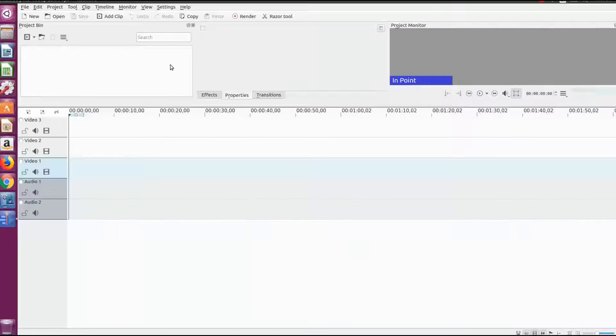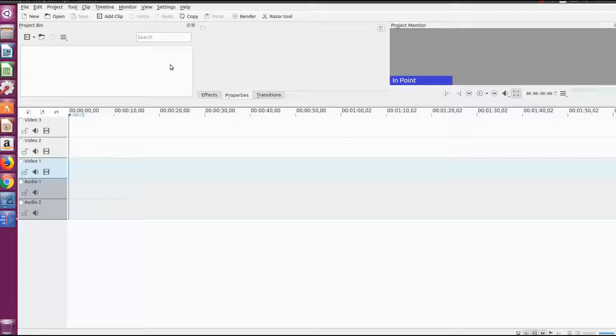Just so you know I am using version 17.4.3 but I believe KDN Live would be similar in function between versions for this.